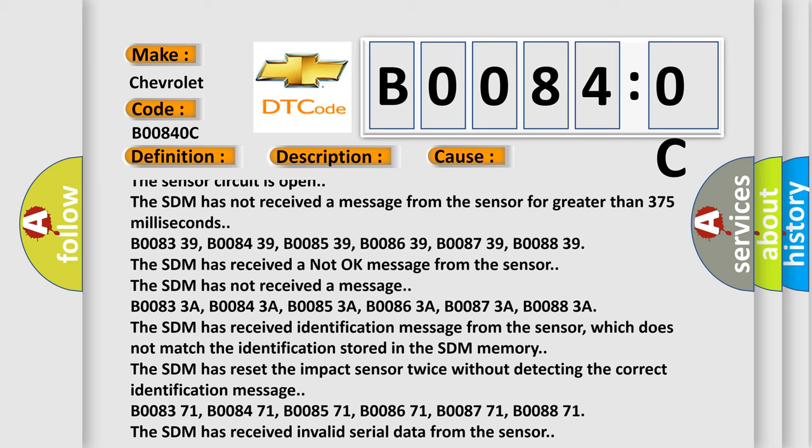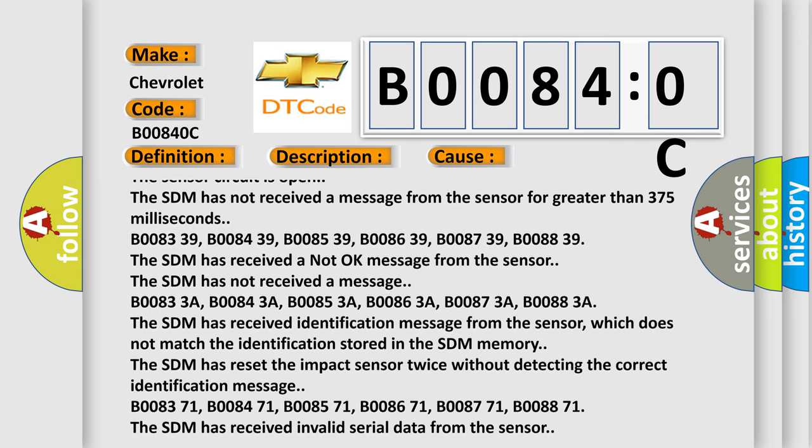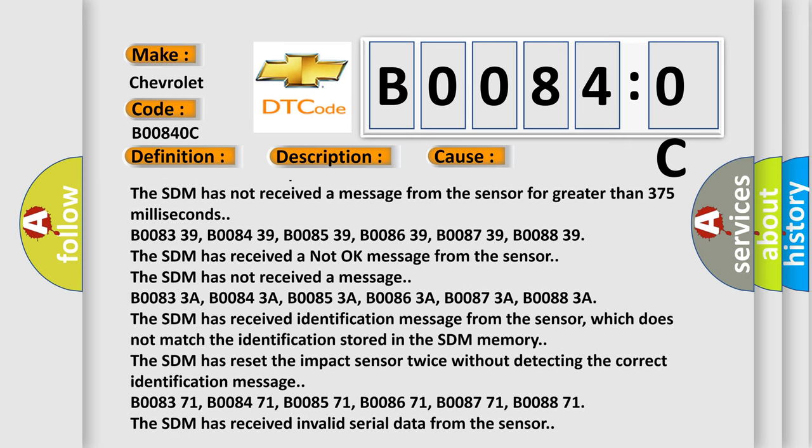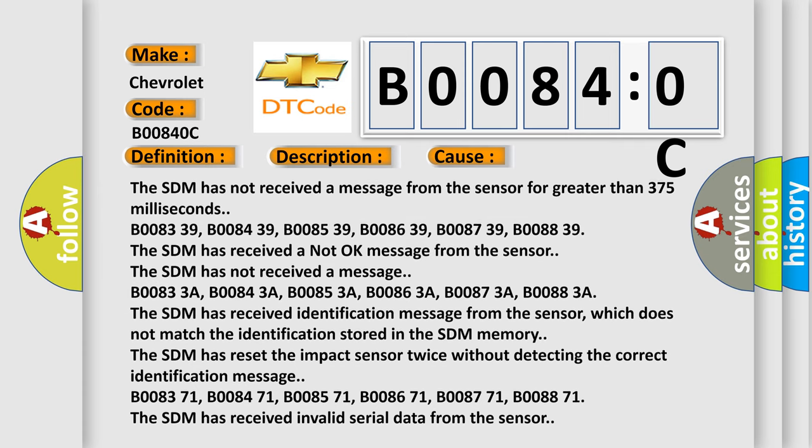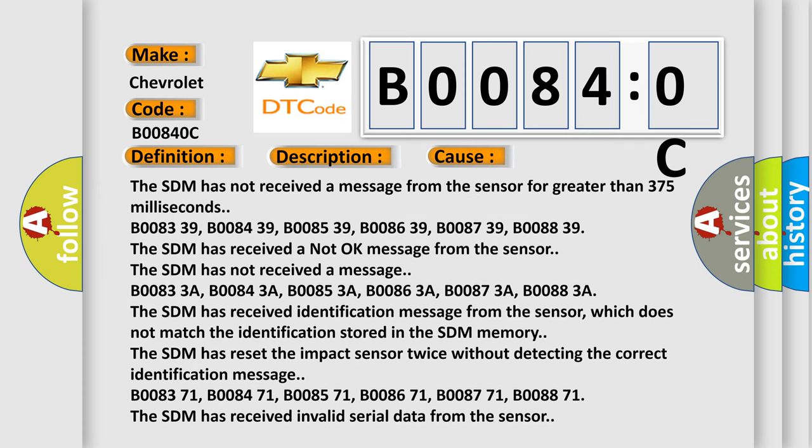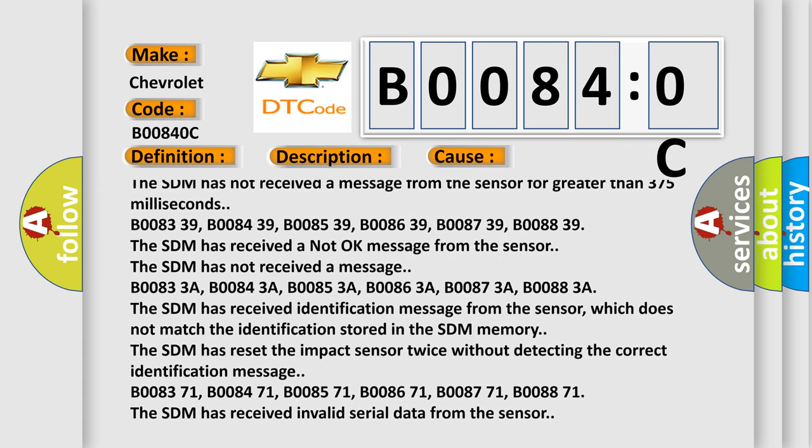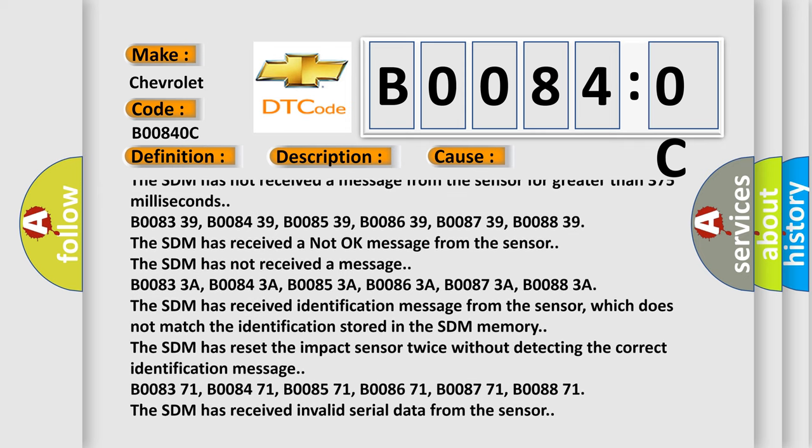B00833A, B00843A, B00853A, B00863A, B00873A, B00883A. The SDM has received identification message from the sensor,